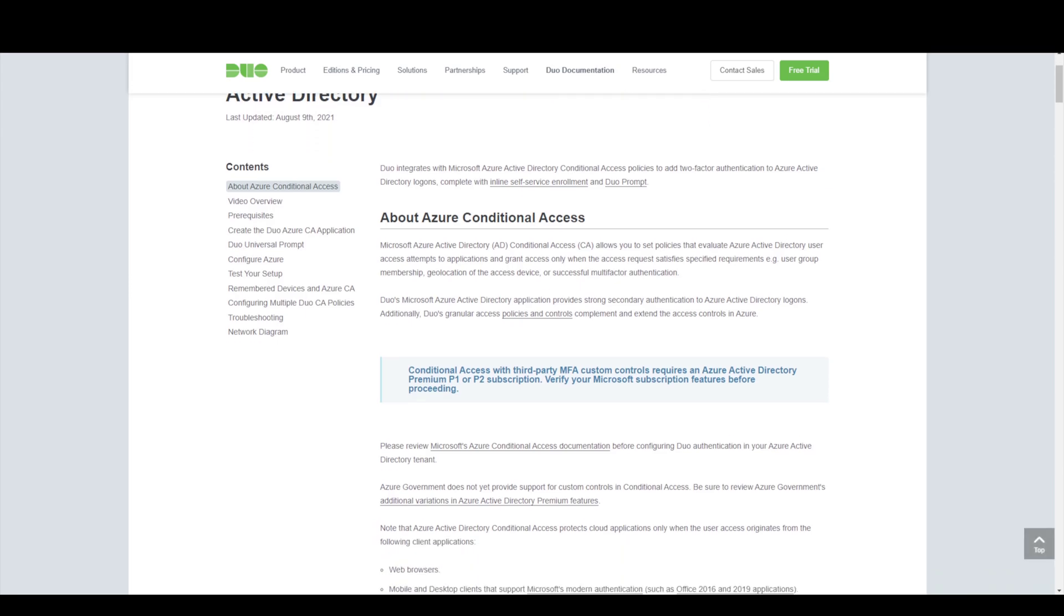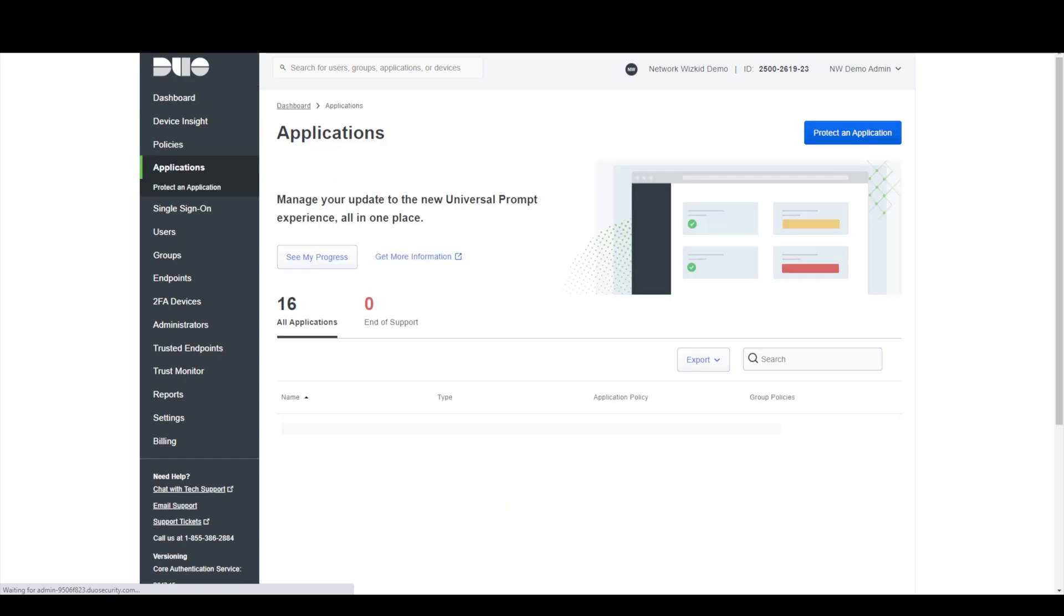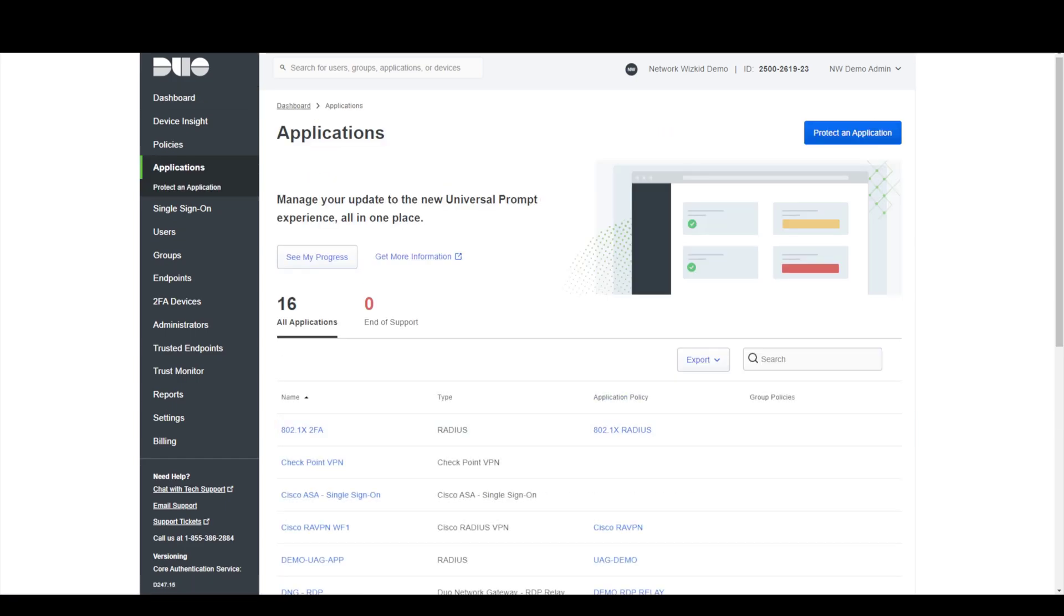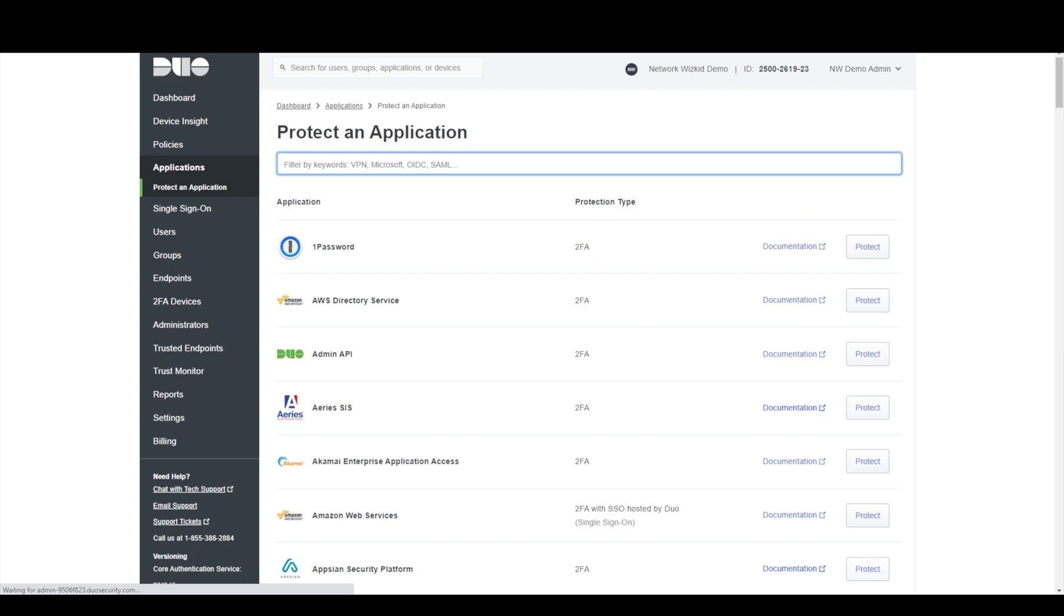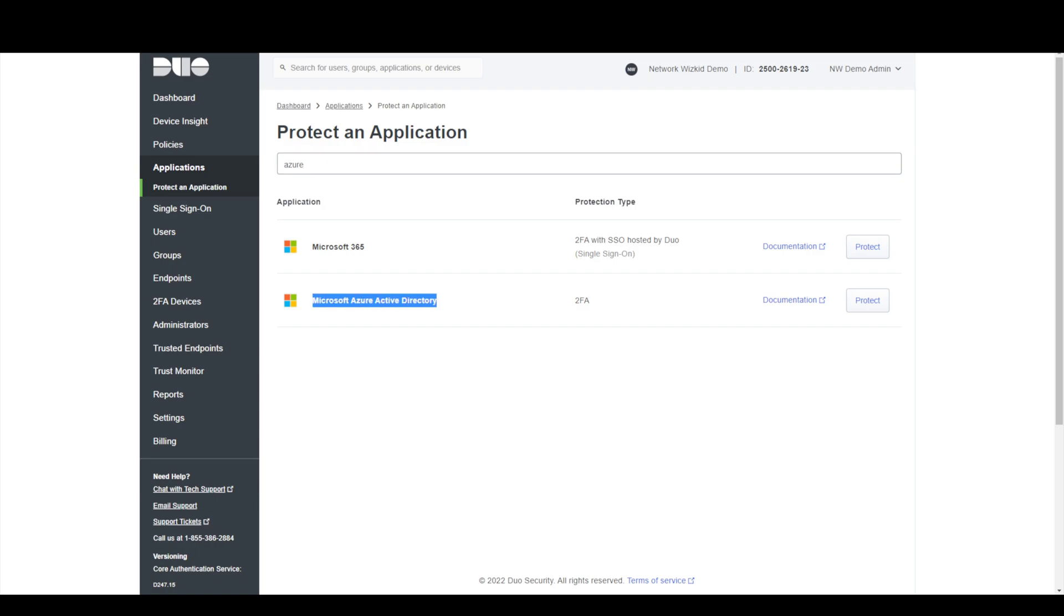Now what we're going to do is focus on changing that to use duo. To start off with what we need to do is head over to our duo admin panel and then once logged in we need to go to applications and then click protect an application and type in Azure here. What we can see here is we've got two options: Microsoft 365 we're not looking at that one, we're going to focus on this one here, Microsoft Azure Active Directory two-factor authentication.